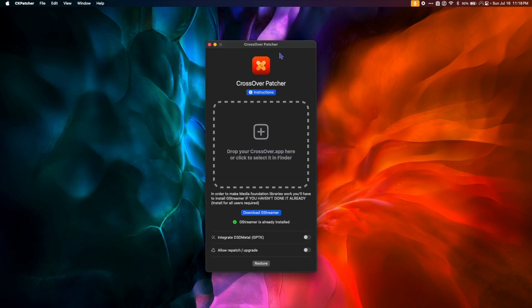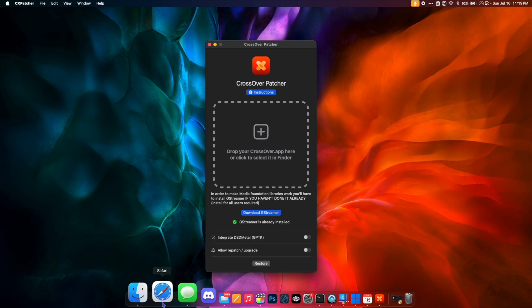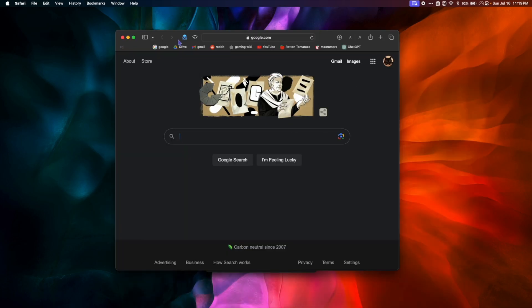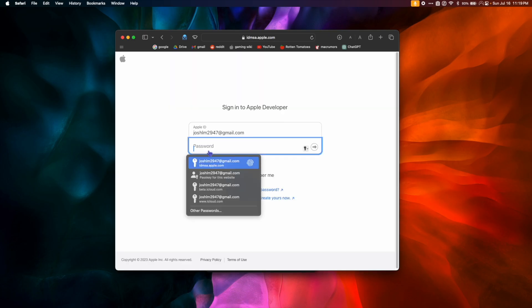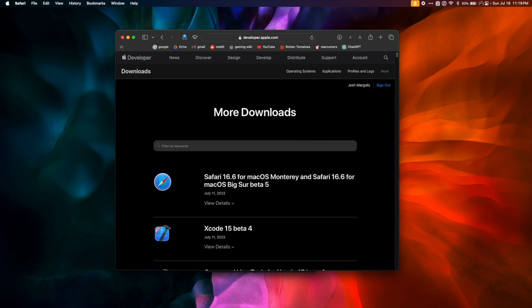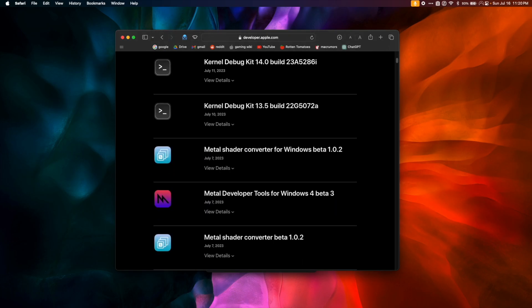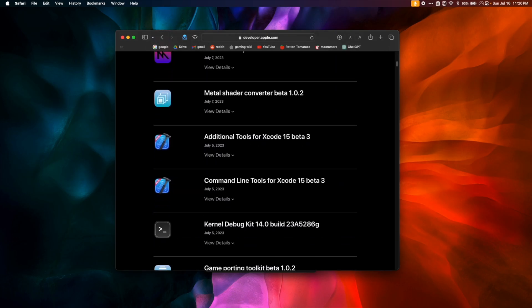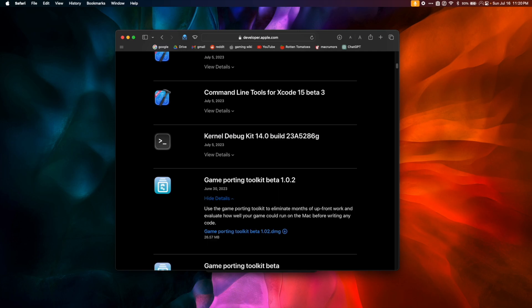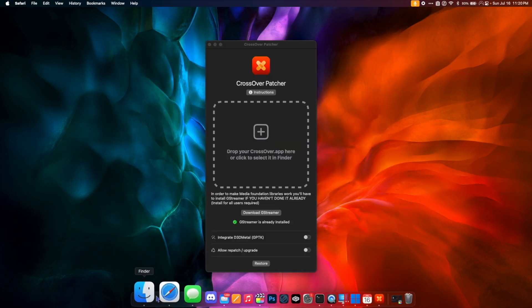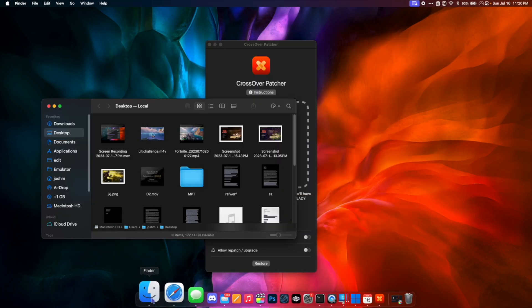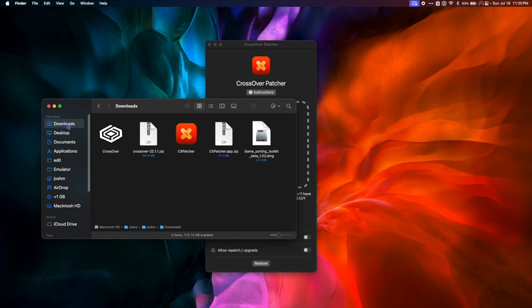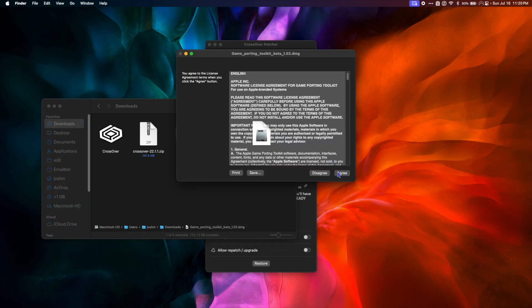Once we've installed GStreamer, it's time to download the Game Porting Toolkit. Go to your web browser and click the link in the video's description to go to the Apple Developer page. Log in with your Apple ID and on the More Downloads page, we're going to scroll down until we see the latest version of the Apple Game Porting Toolkit. As of right now, the latest version is 1.0.2. Click View Details and then click the link to download. Once the download is complete, we're going to go back to our Downloads folder and double-click the Game Porting Toolkit DMG to mount it.